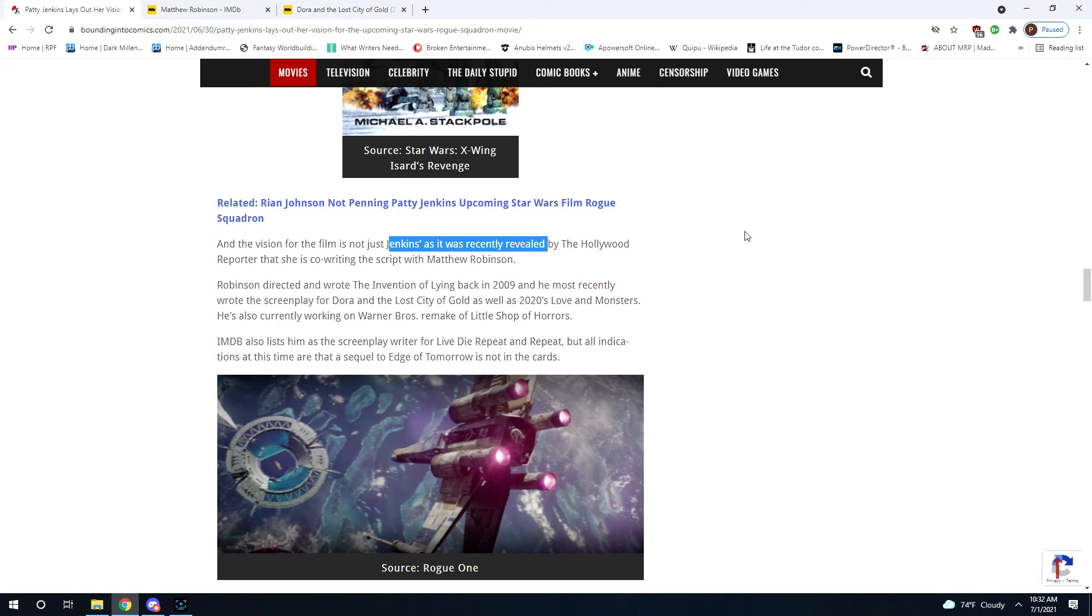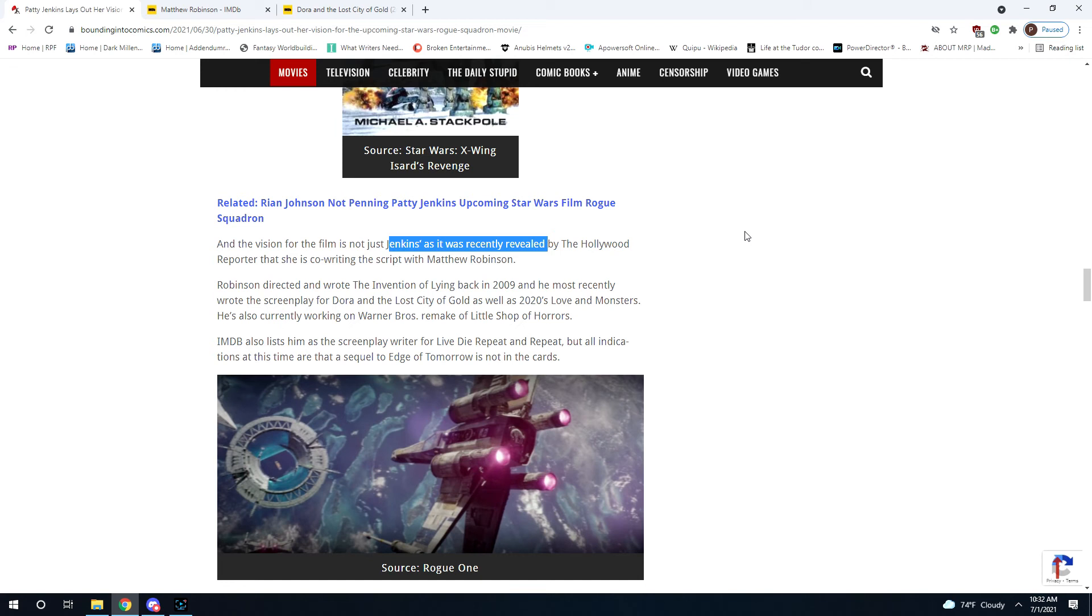But, I'll say this. I don't want Star Wars... I would be fine if Matthew Robinson was writing the script with somebody more experienced, but he's not. He's writing it with Patty Jenkins, who is a fine director and a terrible script writer with very little experience doing it. That's not a good combination. We've got the writer of Dora and the Lost City of Gold and the writer of Wonder Woman 1984 putting this script together.